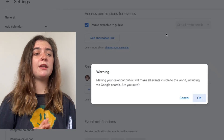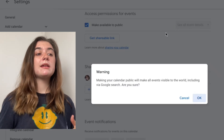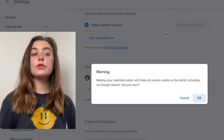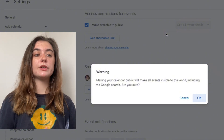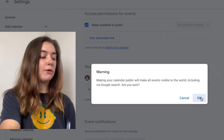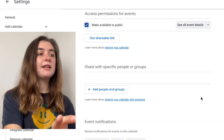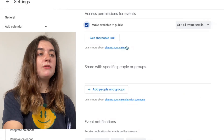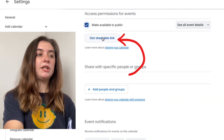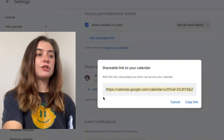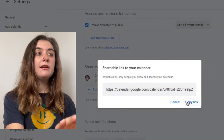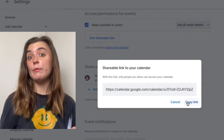It's going to give us a warning just explaining what's going to happen. By making our calendar public it's going to make all the events visible to the world, including via Google search. If we are sure that we want to make this public we're just going to select 'OK.' Once this has been made public, what we can do is select this 'Get a shareable link' option here and it's just going to give us that URL to copy. Once we have that link copied we can paste it and send it to anyone that we want.